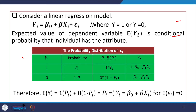Explaining the information in the table: the probability distribution of the error term — if y equals 1, the probability is p_i; if y equals 0, the probability is 1 minus p_i. The expected probabilities are 1 times p_i when y is 1, and 0 times 1 minus p_i when y is 0.